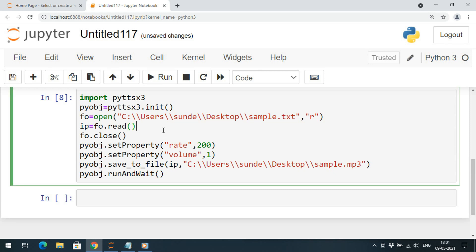To summarize: we covered how to convert text into speech, how to read content from a text file and convert it to speech, and how to change properties like rate and volume. We also saw how to save the speech as an MP3 file. Remember to create and initialize the object, use the say or saveToFile methods, and call runAndWait. If you enjoyed this session, like, share, and subscribe to our channel. Thanks for watching!